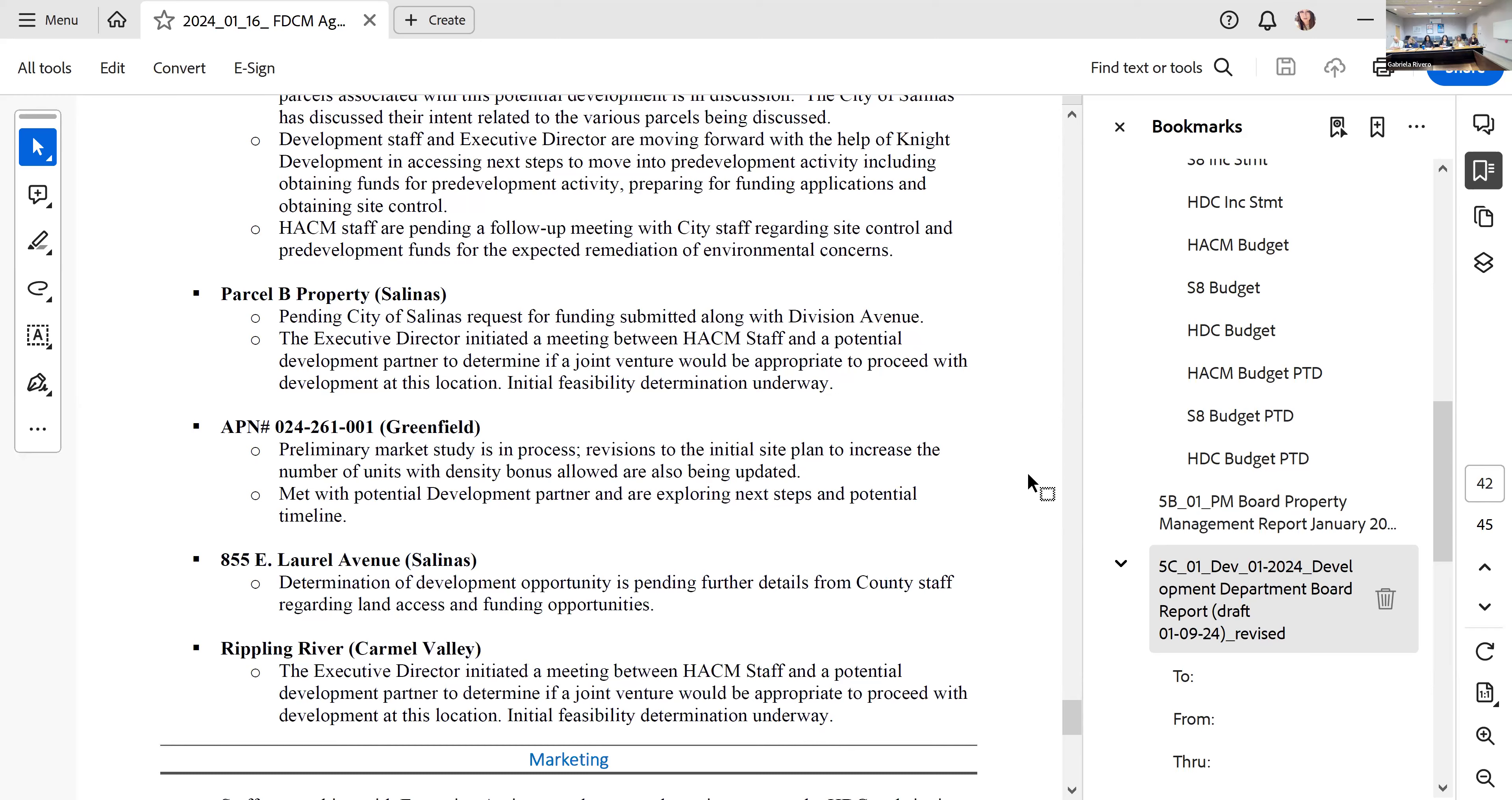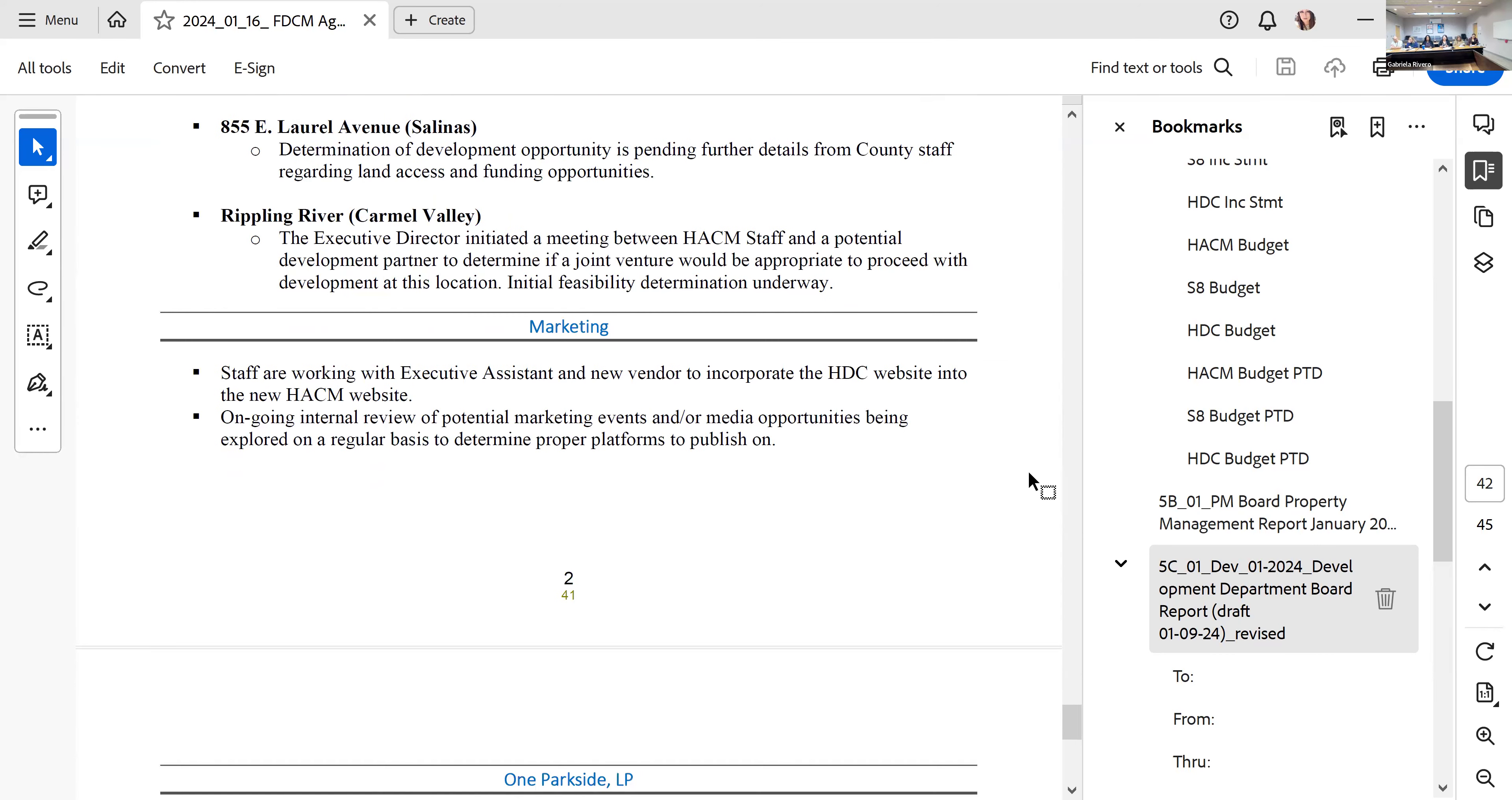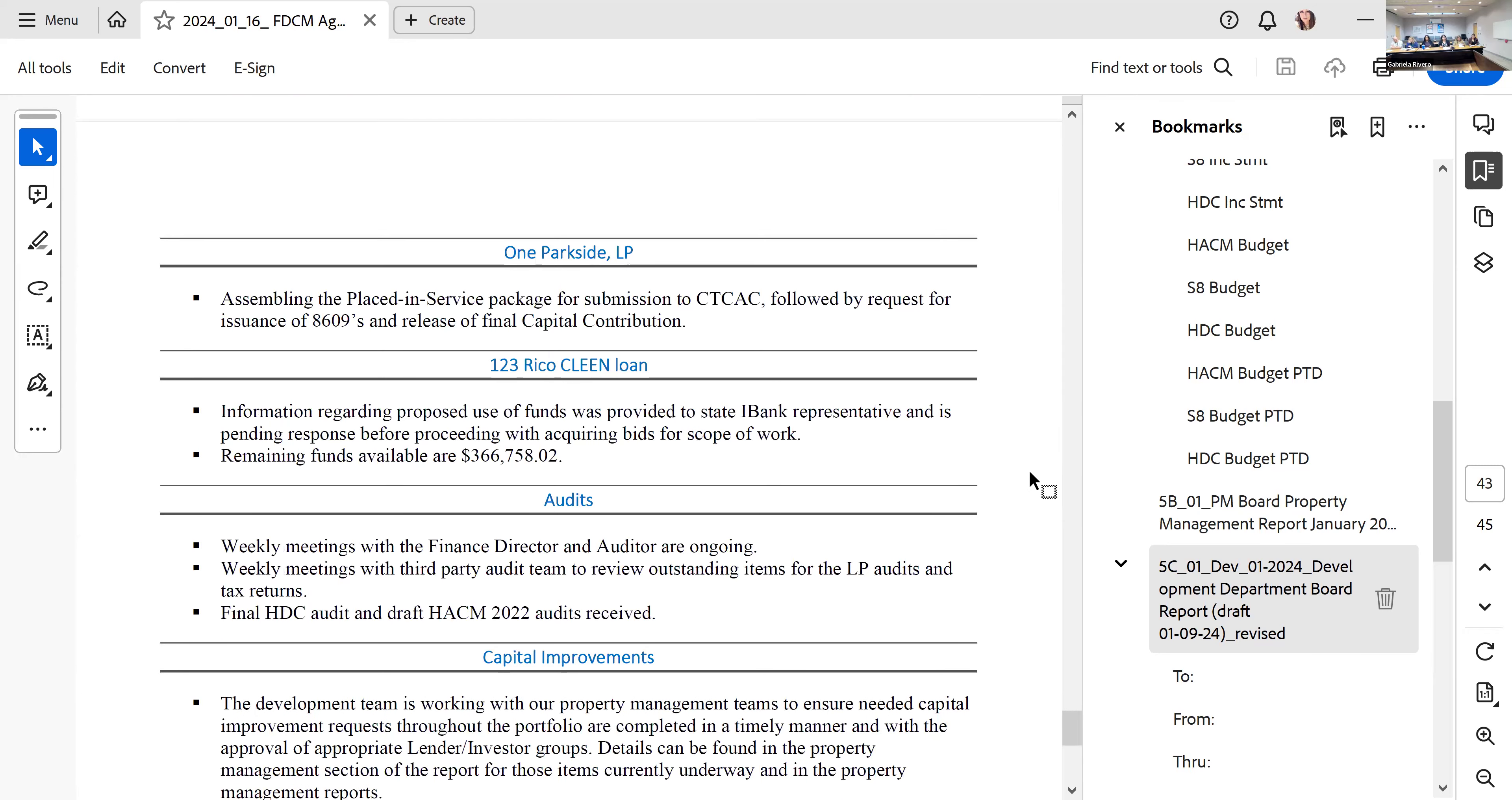We're also moving forward with finalizing the plan for the upgrades here at 123 Rico Street with the funds that are left on the iClean loan. My last highlight is the Tynan modernization project. We're about 75% complete and our tentative completion date is February 12th.